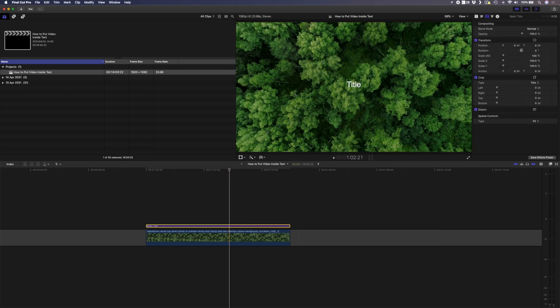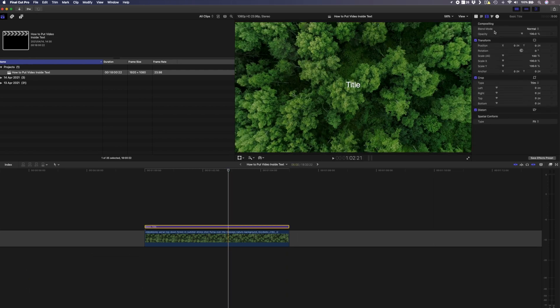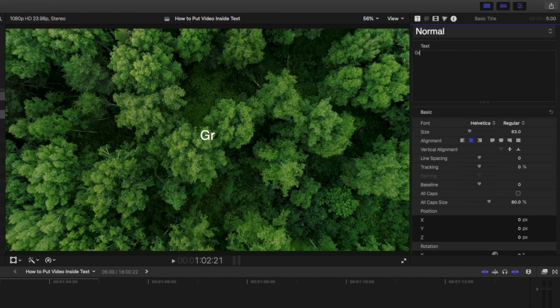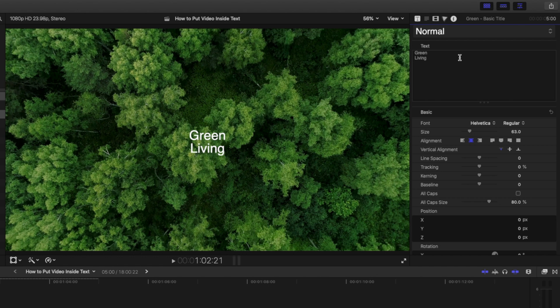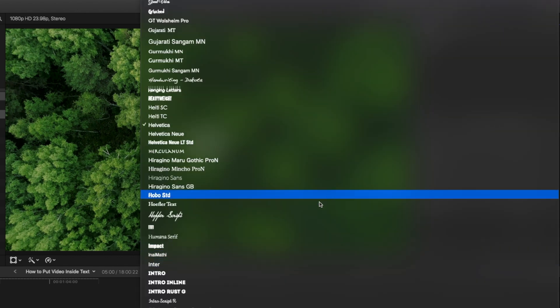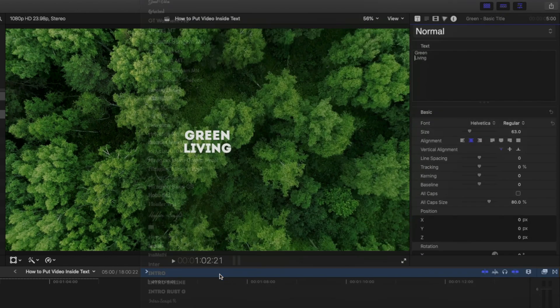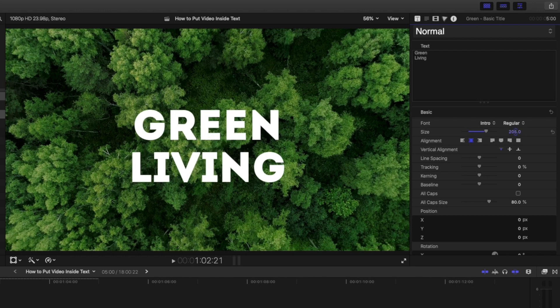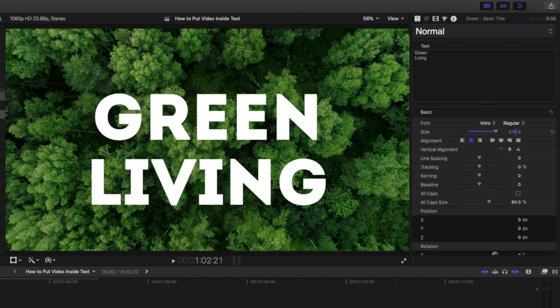Now I need to add my text so I'll come in here and let's type green living. I'll put that on two lines. Let's change the font here to something big and bold and I'm going to scale this up pretty big.